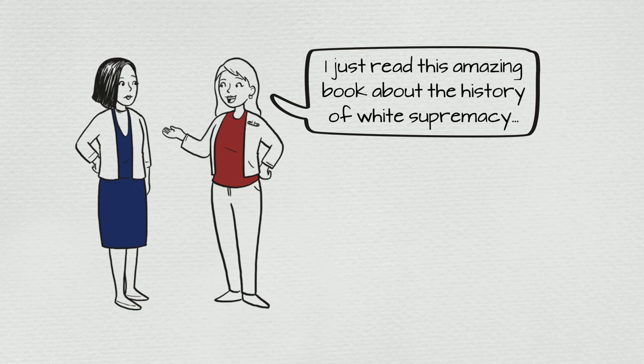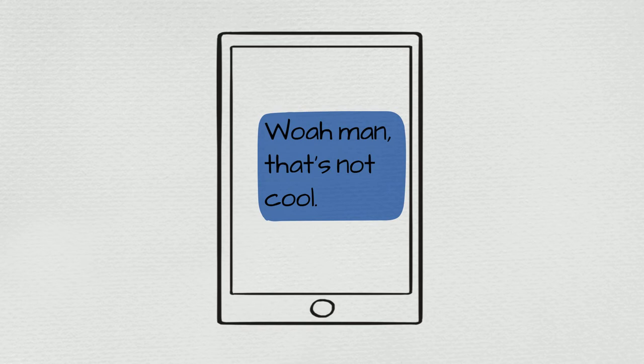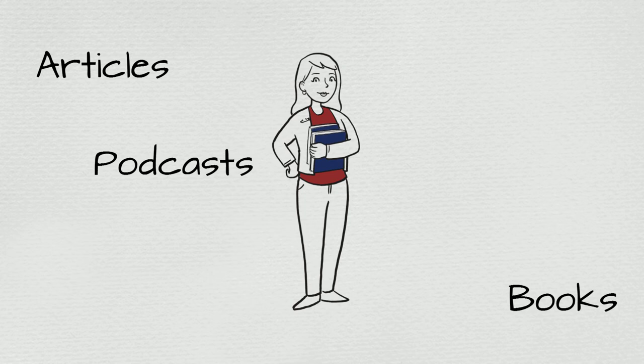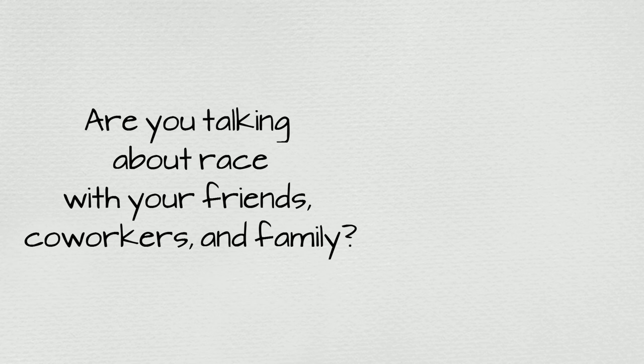Are you speaking up when you encounter small, subtle daily injustices? Are you educating yourself, working on your own internalized white supremacy, and not waiting around for a minority to tell you what to do? Have you been talking about race, even when no one's around to give you a cookie?